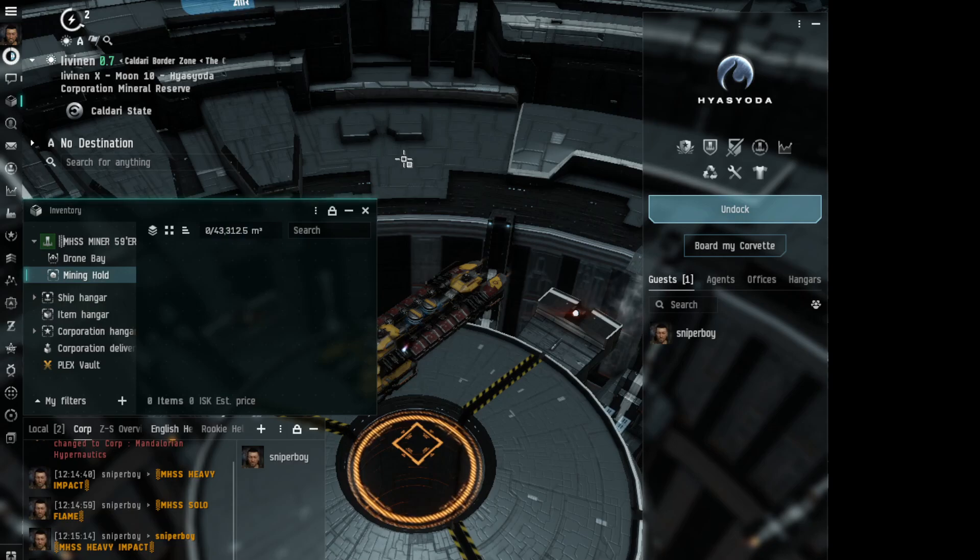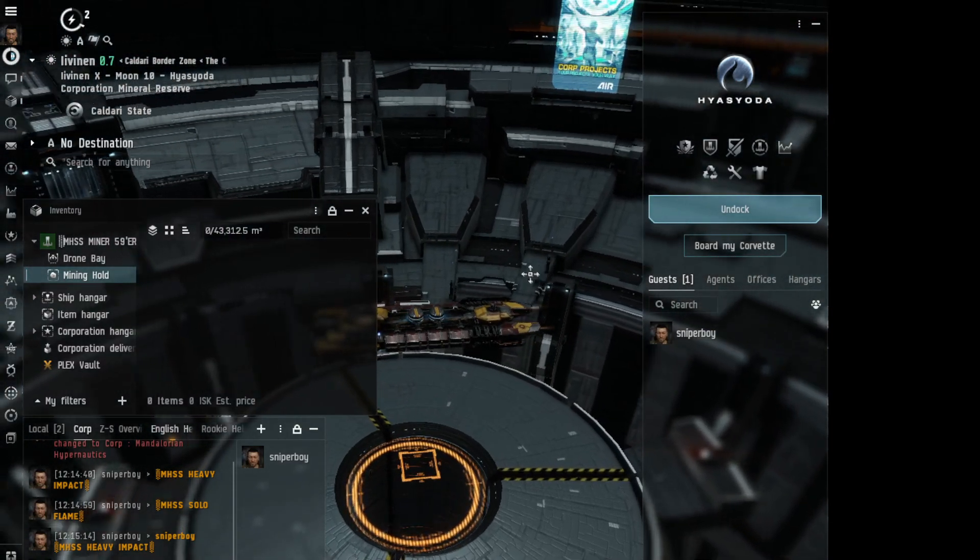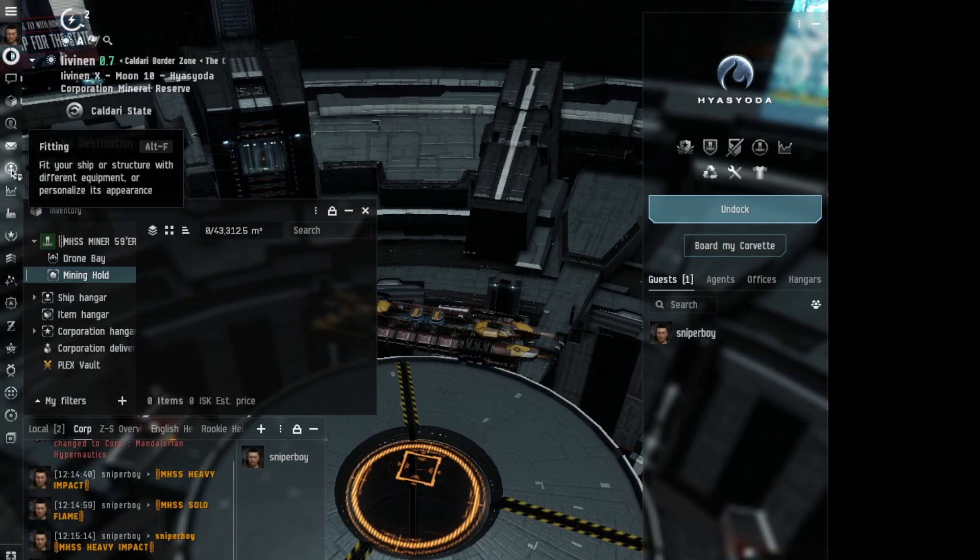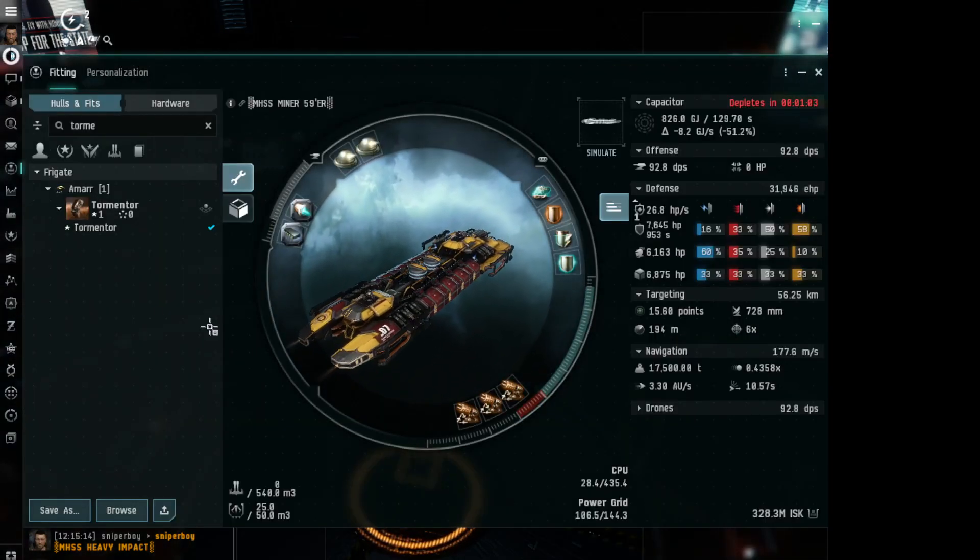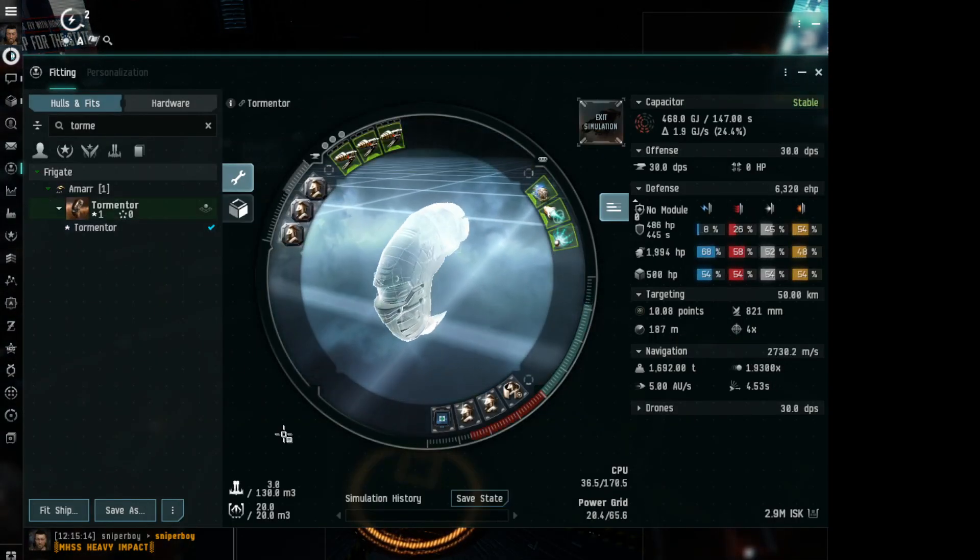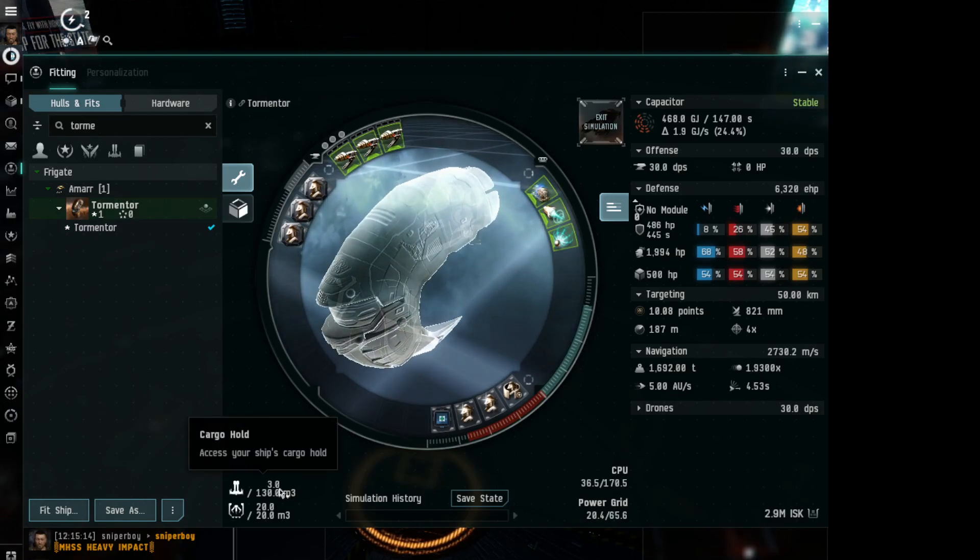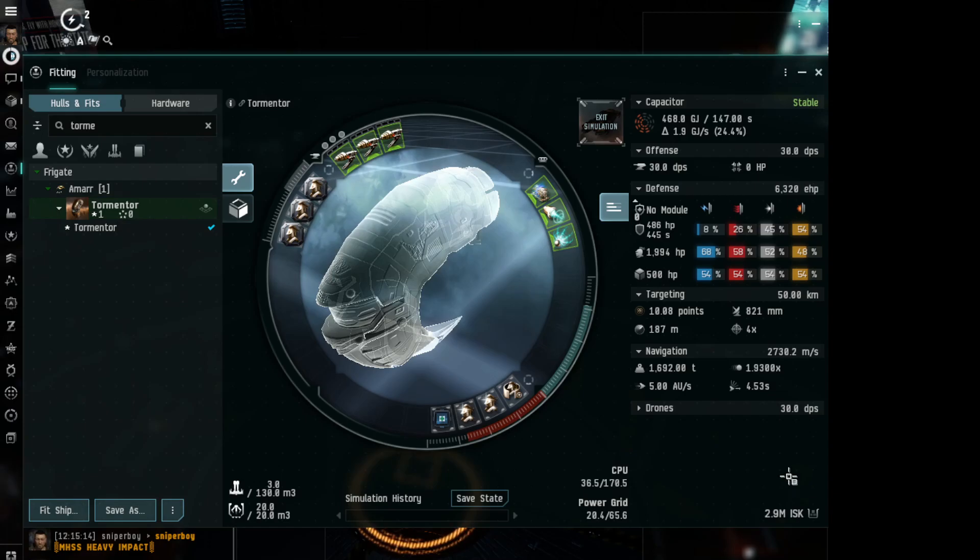If you're going to say Jita 4-4 and somebody has linked a fitting - I'm specifically going for somebody who's looking for a Tormentor - if they have stuff also in the cargo and drone bays, what you can do is when you open up the fitting.